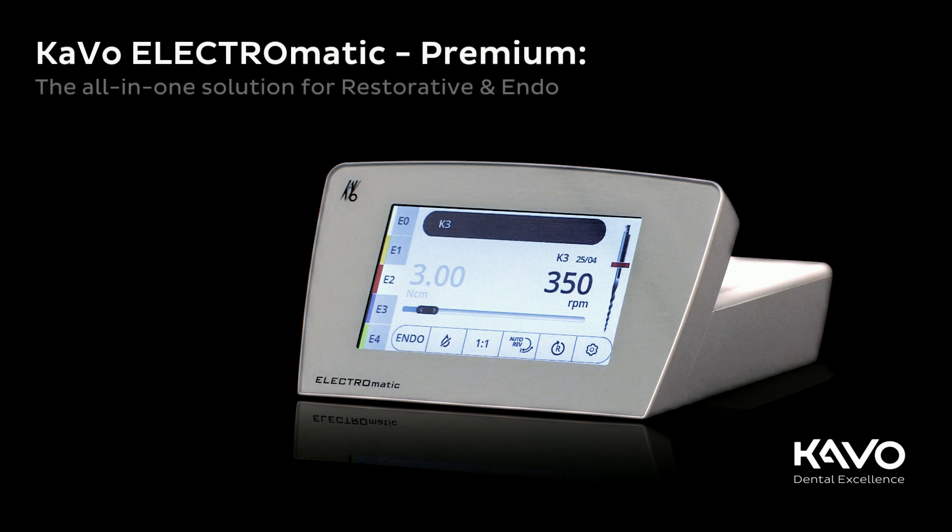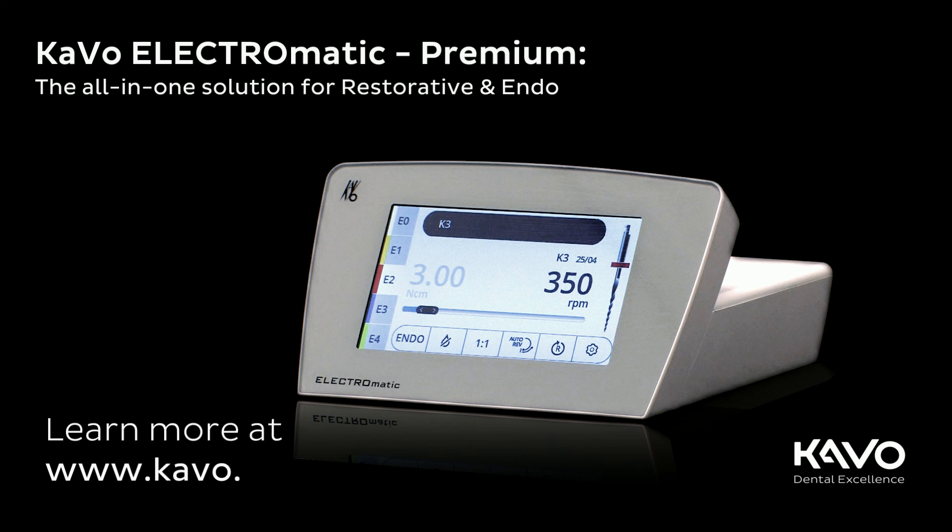KaVo ELECTROmatic Premium. The all-in-one solution for restorative and endo. Learn more at www.kavo.com/electromatic